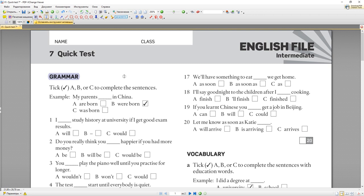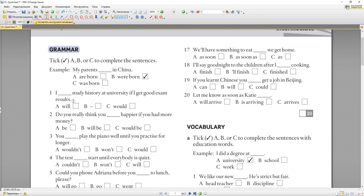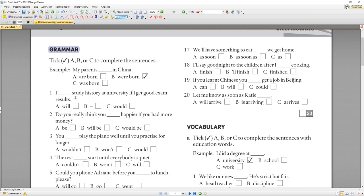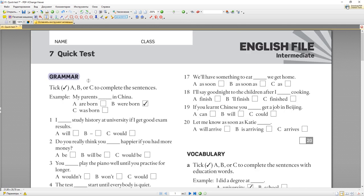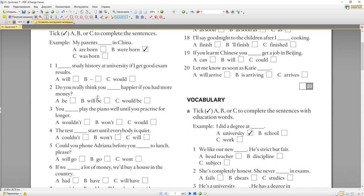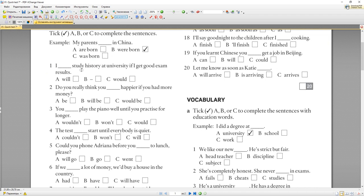Итак, сегодня будем говорить об условных предложениях. Начинаем с первого. This is a quick test — number 7. Example: 'I will study history at university if I get good exam results.' То есть я буду изучать историю в университете, если я получу хорошую отметку на экзаменах.